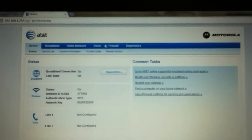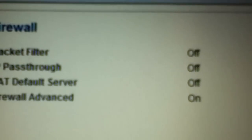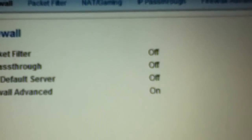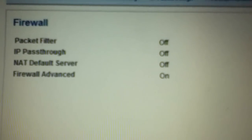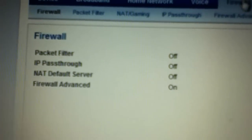In the previous video I said you're going to want to go to the firewall section, and you can see that right there. You're going to want to click on firewall, and you're going to see all of these options: packet filter, IP pass-through. The one we're looking for right now is IP pass-through. Currently I have that off and I do not have my Xbox set up, so I'm not going to be turning it on.